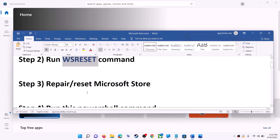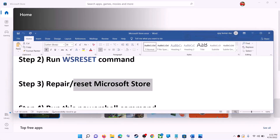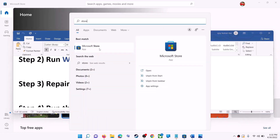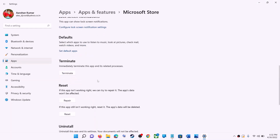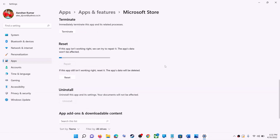The next step is to repair or reset Microsoft Store. Type Store in the Windows search box, then right-click on Microsoft Store and click on App Settings. Scroll down and you can see the Repair option — click on Repair. After the repair, try to install the application.